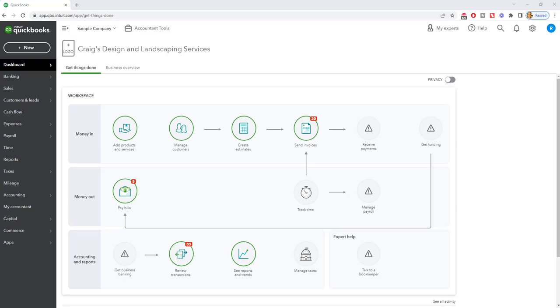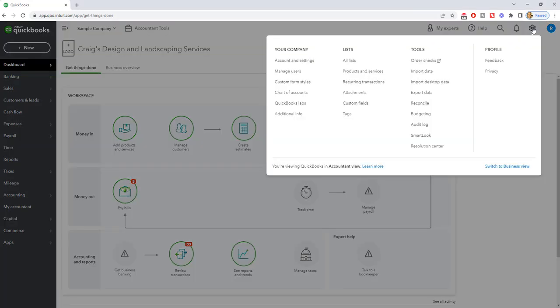Now I'm going to show you the most common way that this happens and how to fix it. So here we are at the home screen of this sample company file, and I'm going to go up and I'm going to reconcile and show you an example here.